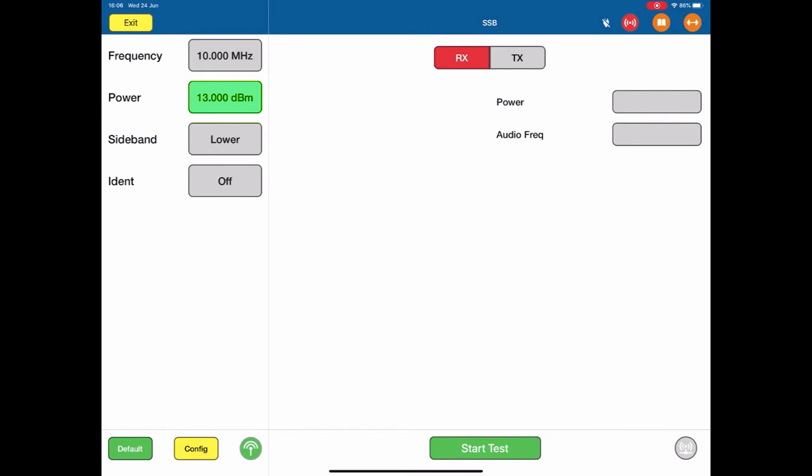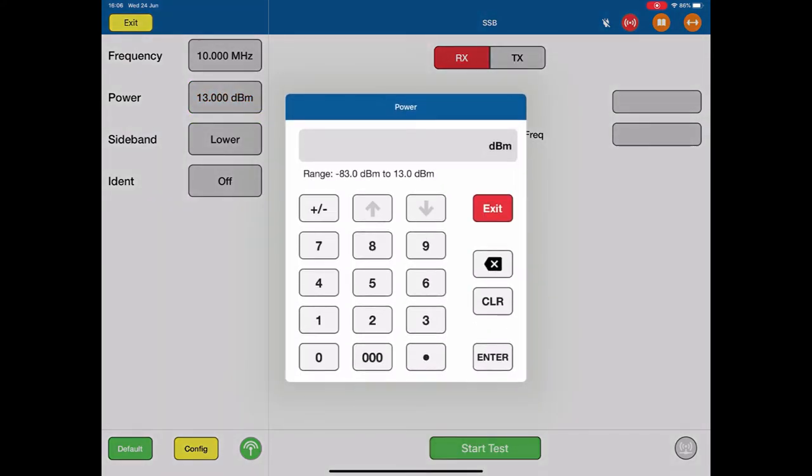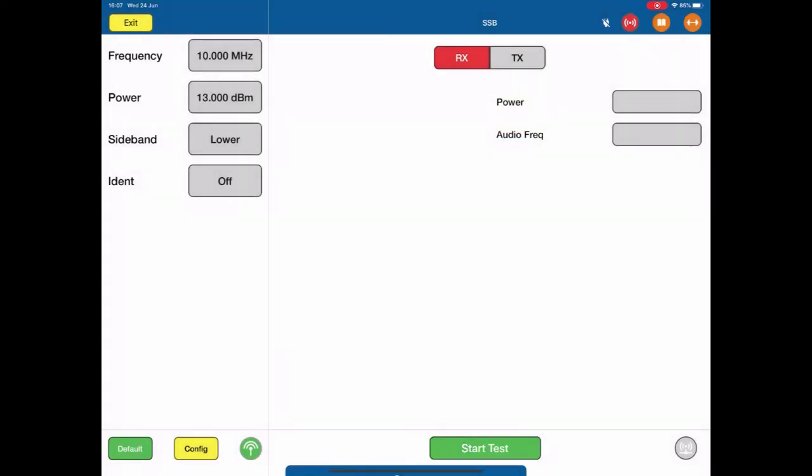The power level of our selection menu pops up. We can go anywhere from minus 83 to 13 dbm. I'm going to stick with the 13 dbm maximum power, so I can just exit out and we have 13 dbm.